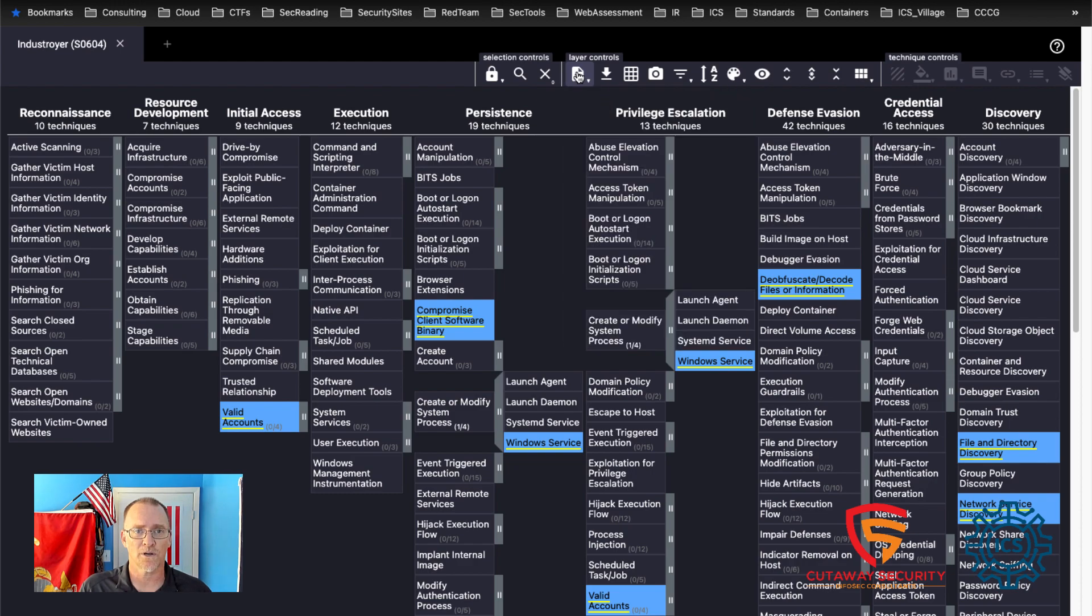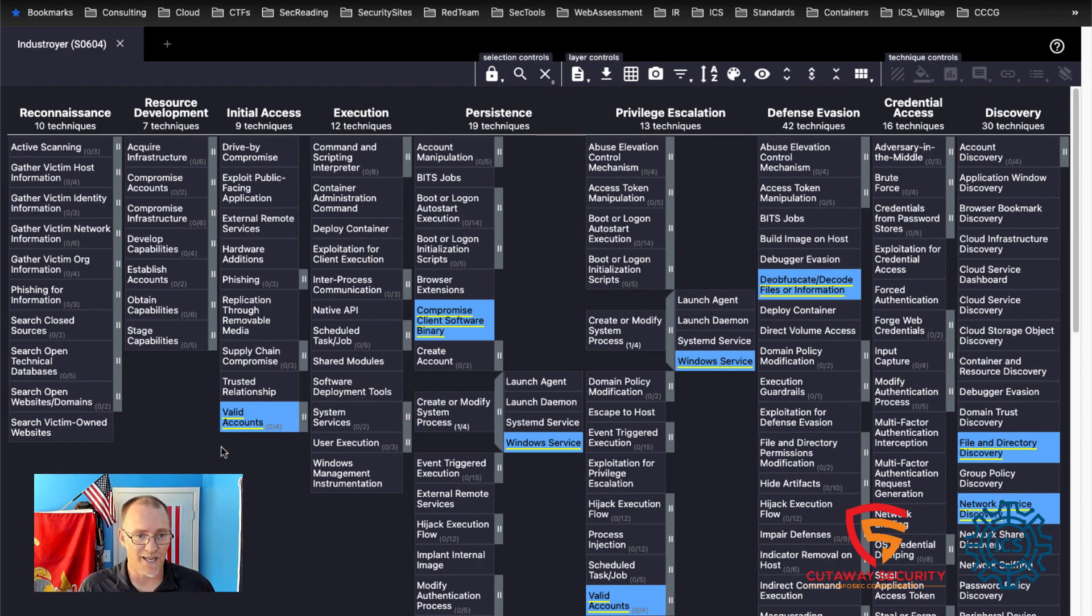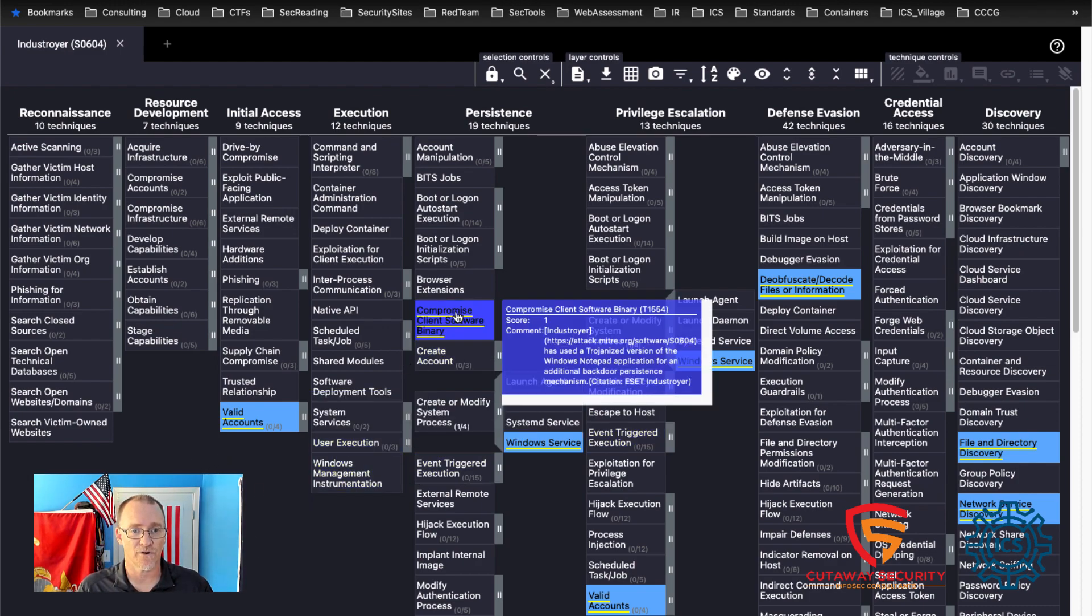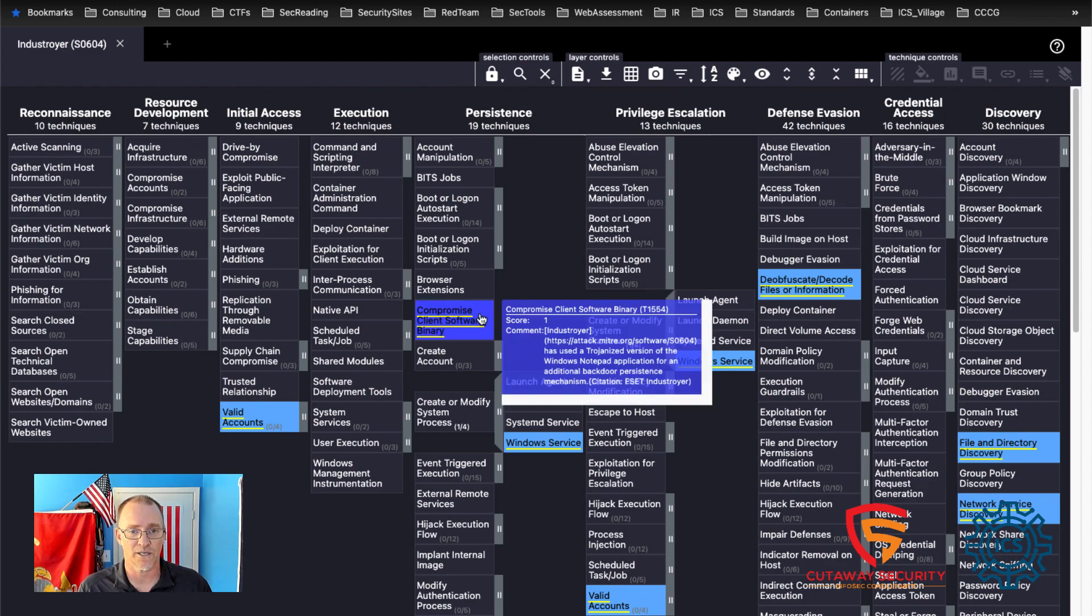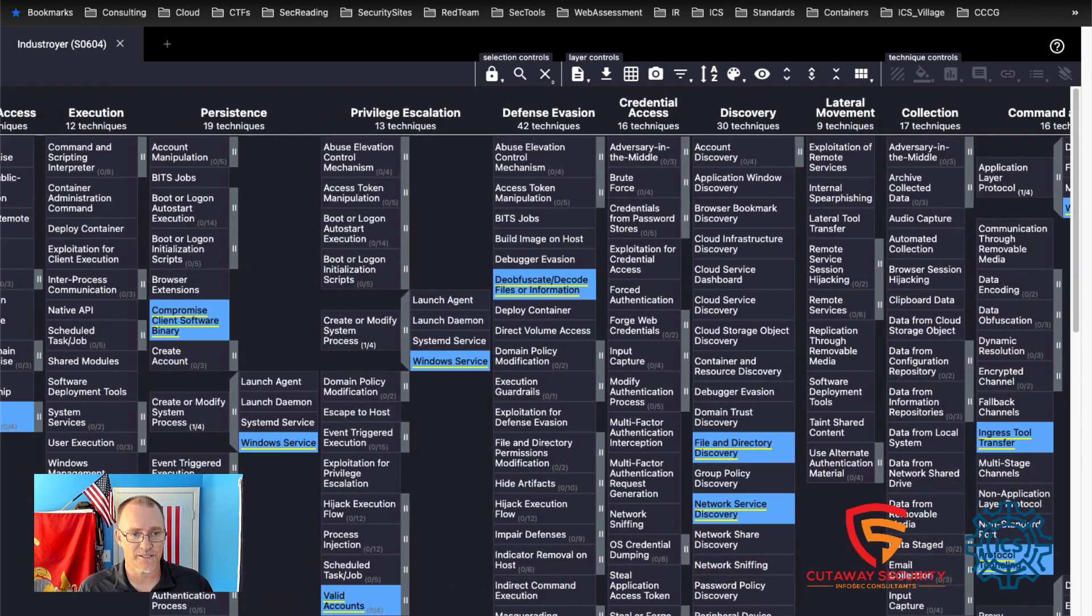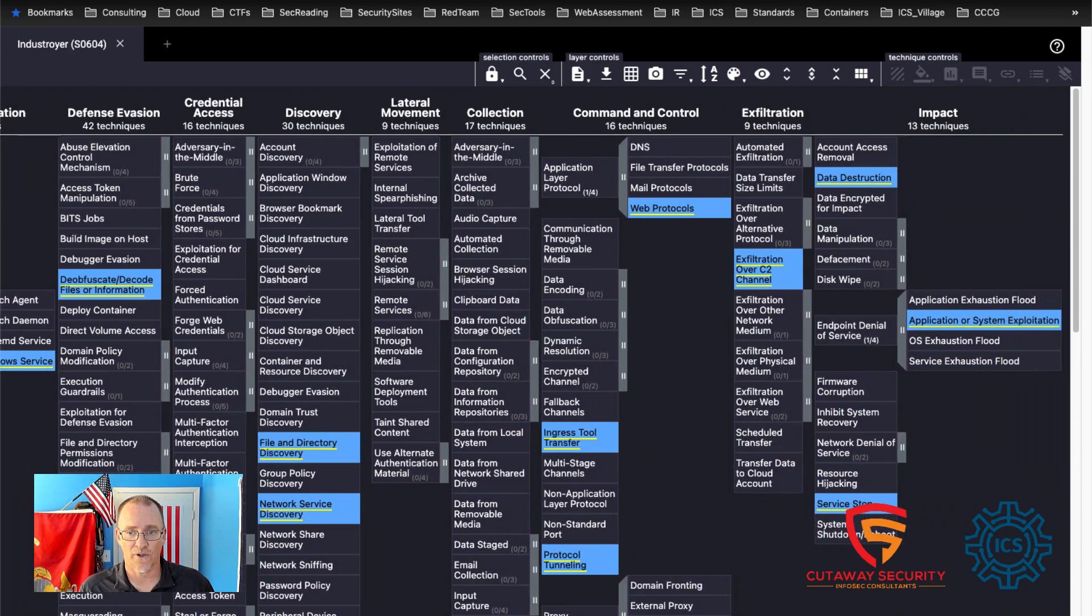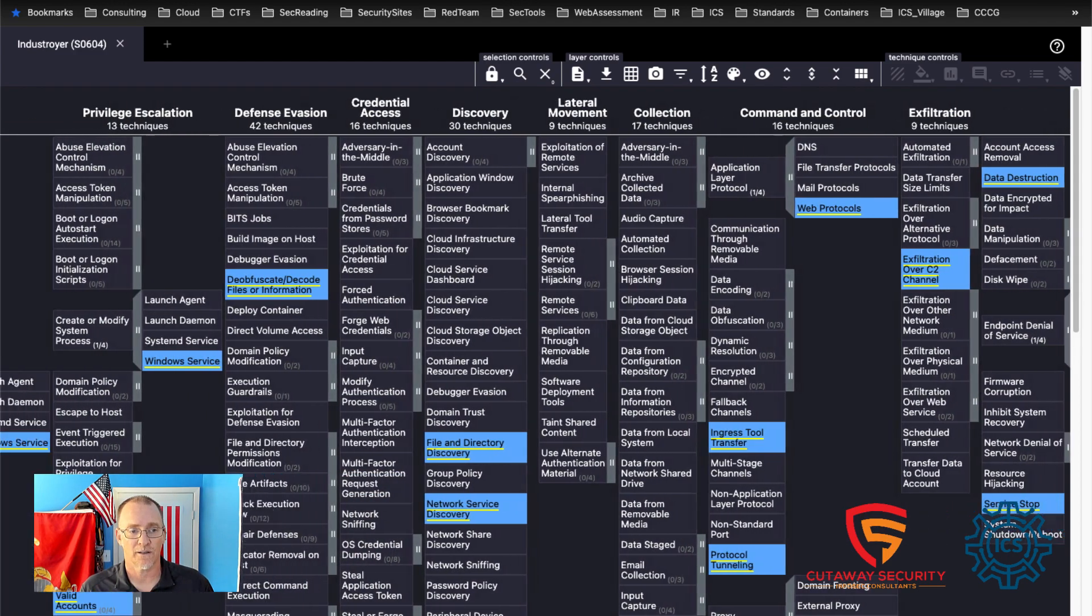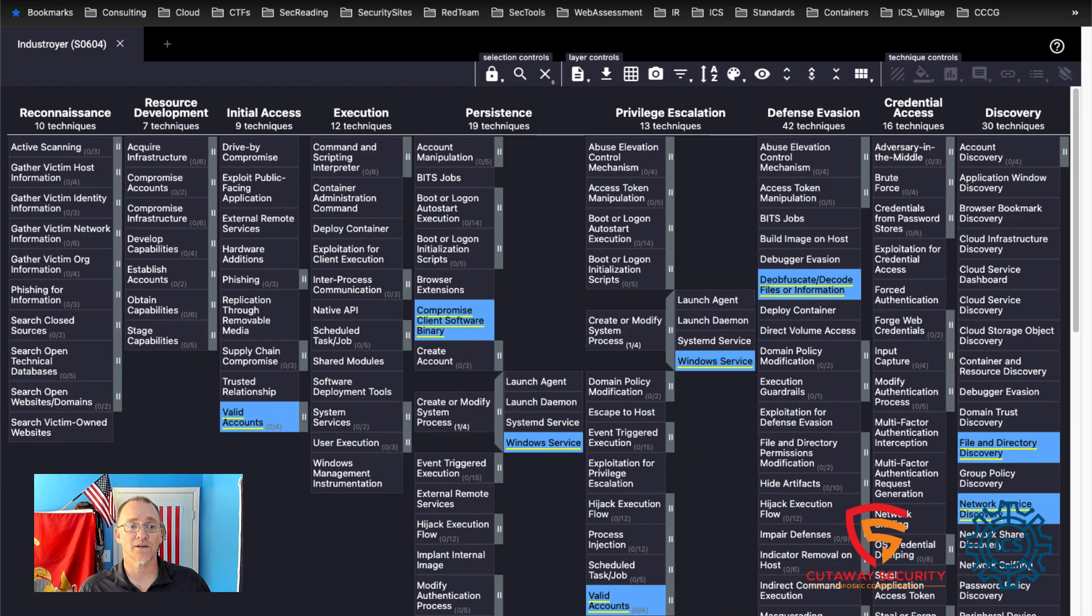And as we can see here, we've got information about it. We can come over to our layer controls. And if we get the layer information, we can click on our layer controls. We can see InDestroyer and we can see the reference to the software number. The description is enterprise techniques used by InDestroyer and so forth. And so we'll get back to the layer controls in just a second. Down here in our techniques, we can see the InDestroyer is associated with valid accounts, compromised client software. If we hover over that, we'll get a better description links that we can go to for that. And if we scroll over, we can see that the overall impacts are associated with data destruction and application of system application or system exploitation. But that's within our enterprise environment.